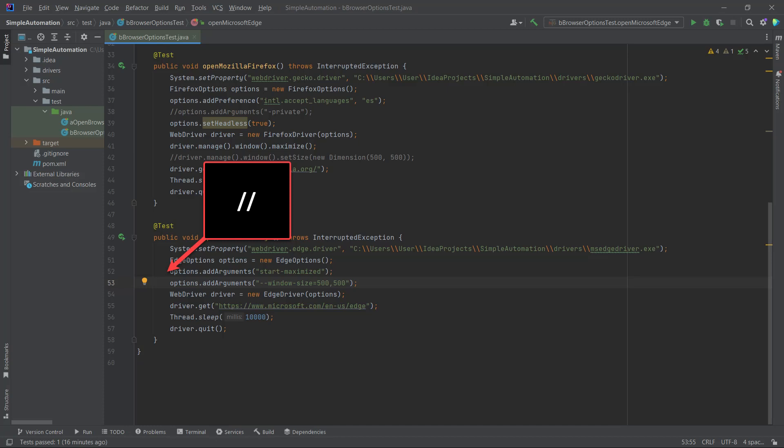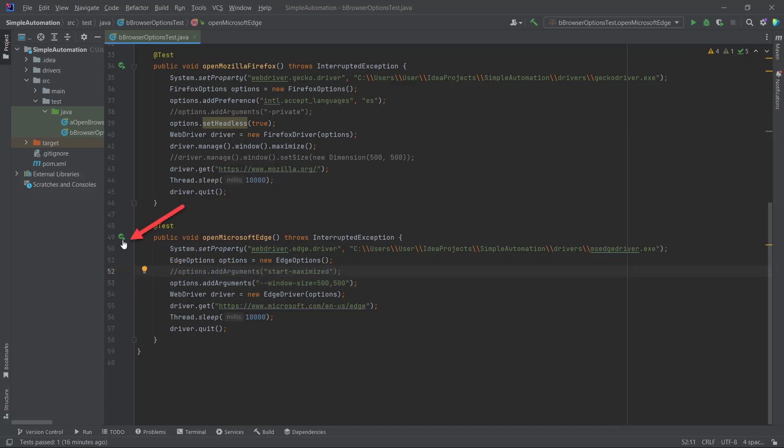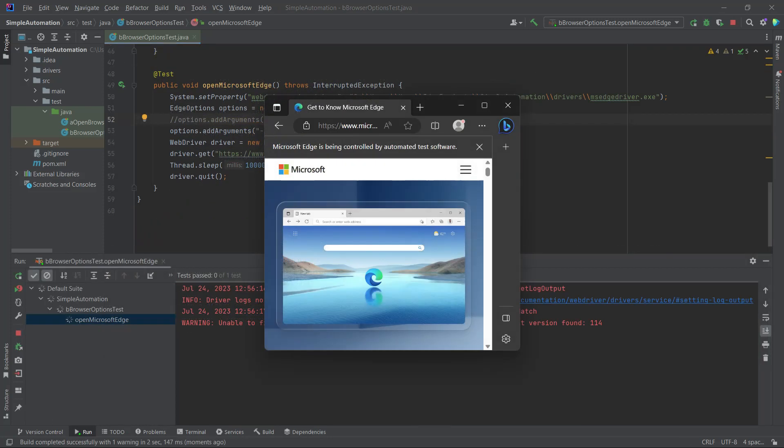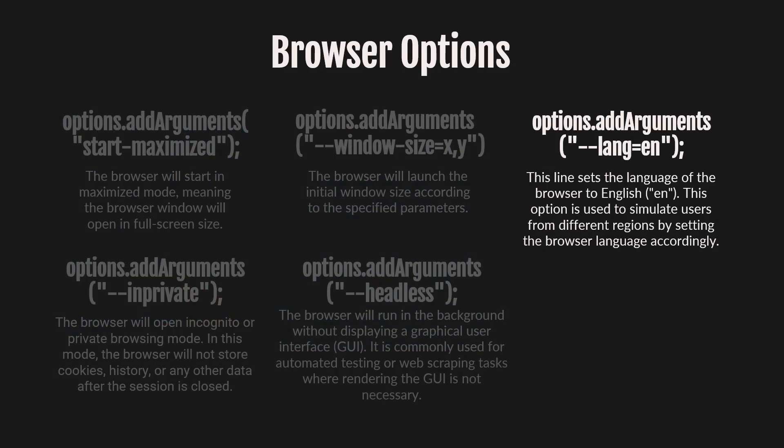However, there is a small issue. Both the Start Maximize option and the Window Size option are related to how the browser window will be displayed after launch. To handle this, we need to comment out the Start Maximize option. It's a straightforward process. We just need to add two slashes at the start of the line of code. By commenting out this line of code, it will be grayed out indicating that it will be ignored when the code is run. Now, let's run the code by clicking the play button and we can see that the browser window opens in the square shape with a specified size. This can be useful for responsive web design testing.